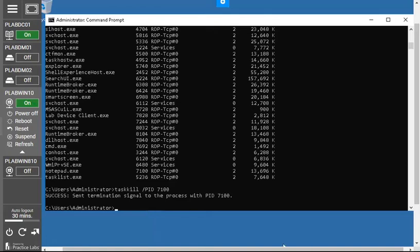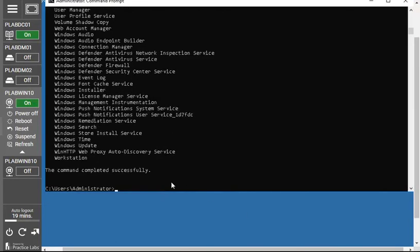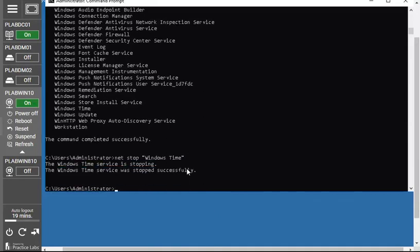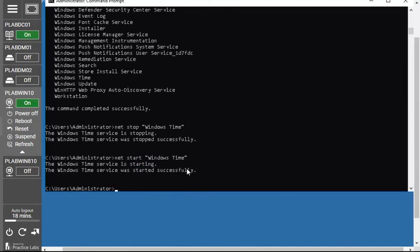Moving to the services section: the command `net start` will show all working services running in the background of your operating system. To stop a service, type `net stop` followed by the service name — for example, `net stop "Windows Time"`. The service stops successfully. To restart it, change the keyword `stop` to `start`, and the service will restart immediately. You can see `net start "Windows Time"` successfully starts the service again.